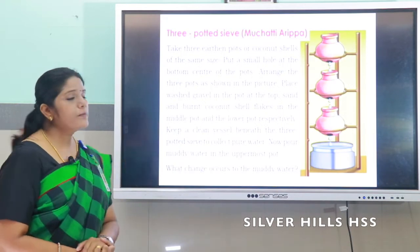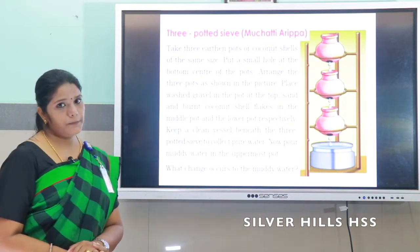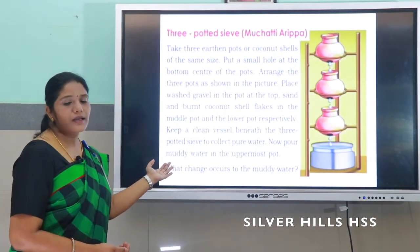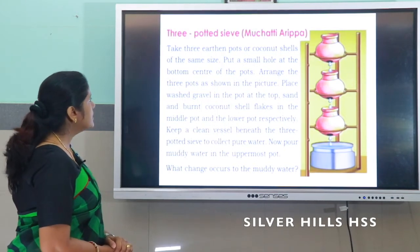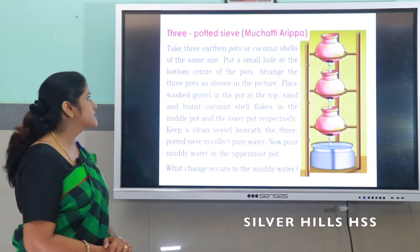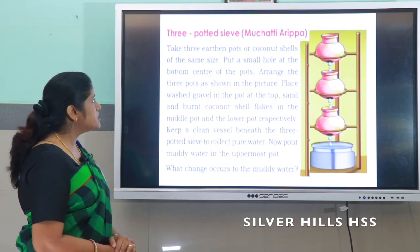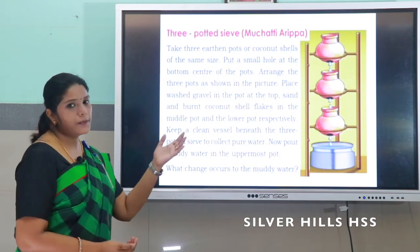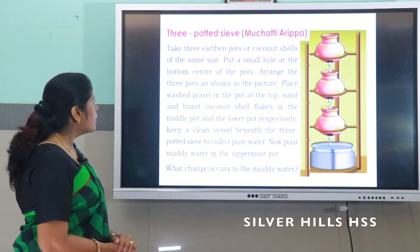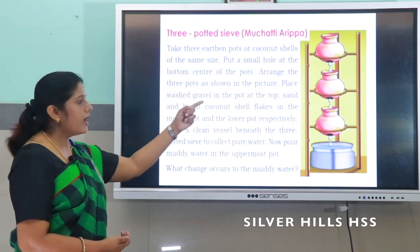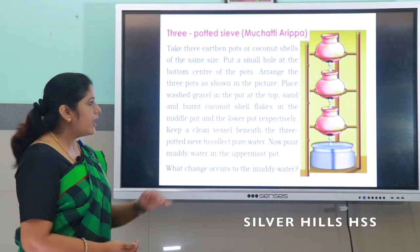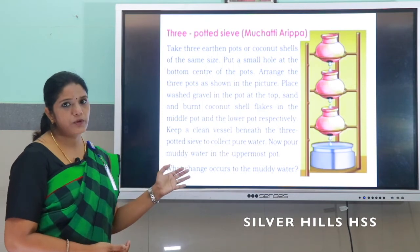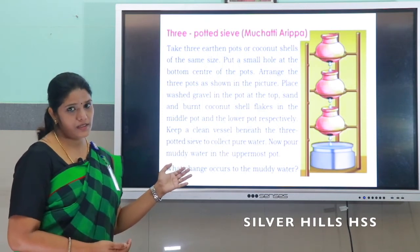This is the three-potted sieve, that is 'muchetti aripa.' Let me explain this — kindly listen. Take three earthen pots or coconut shells of the same size. Put a small hole at the bottom of the pots and arrange the pots as shown in the picture. Place washed gravel in the top pot, sand in the middle pot, and burnt coconut shell flakes in the lower pot. This is a purification method used in olden days.